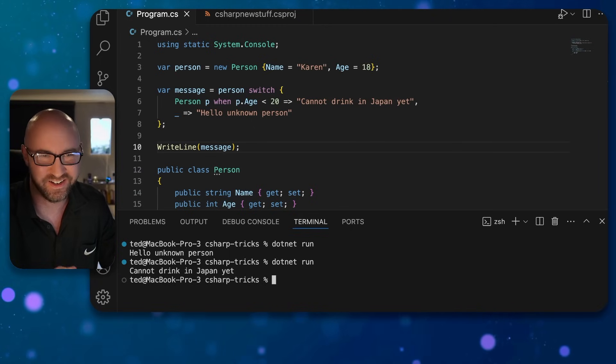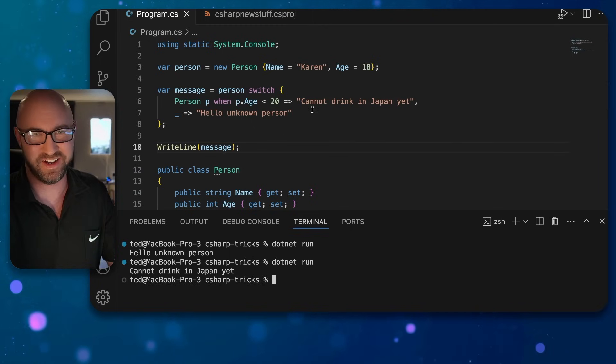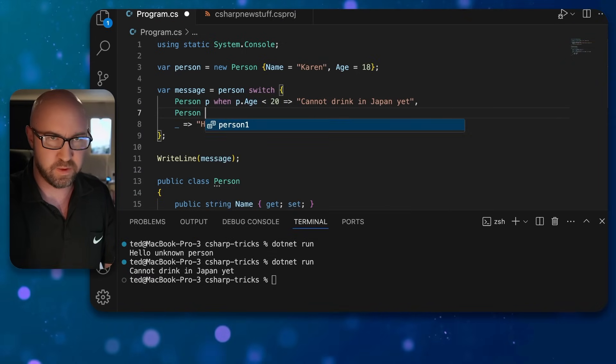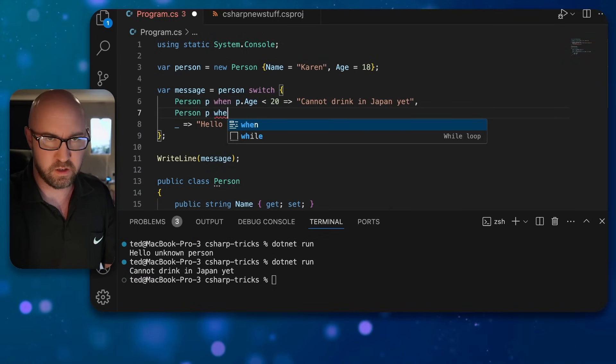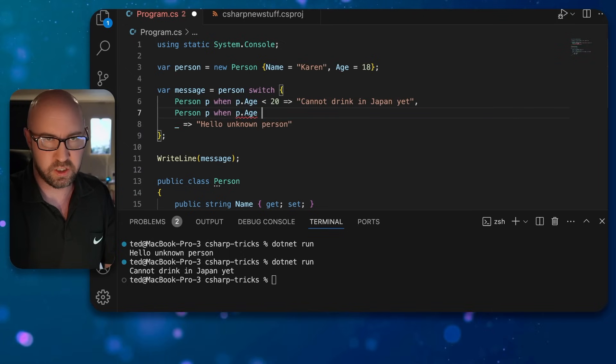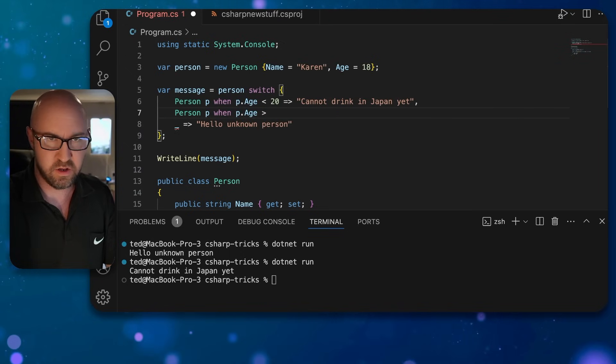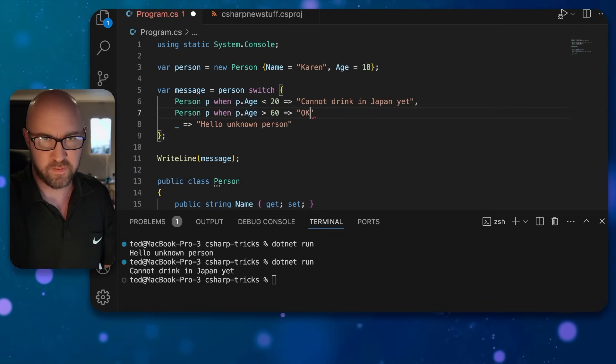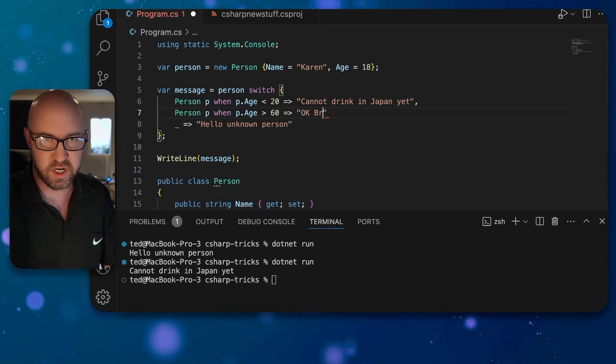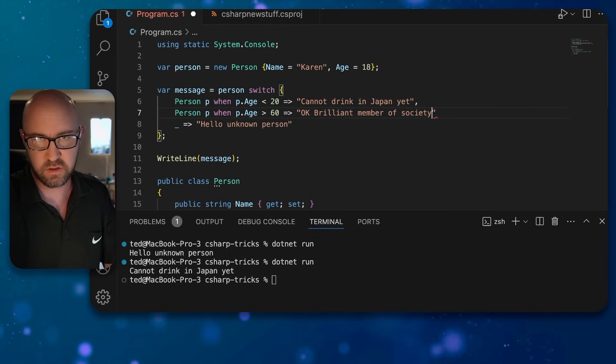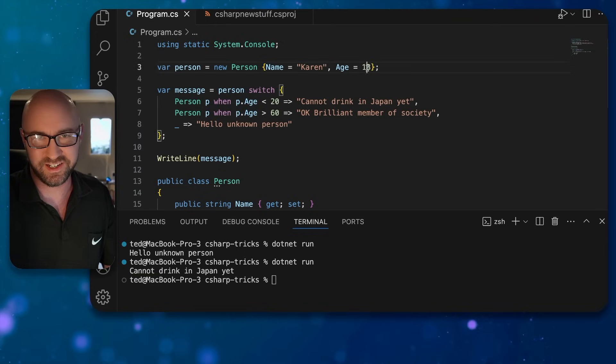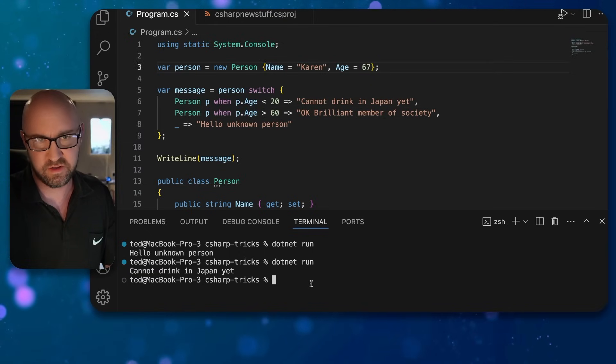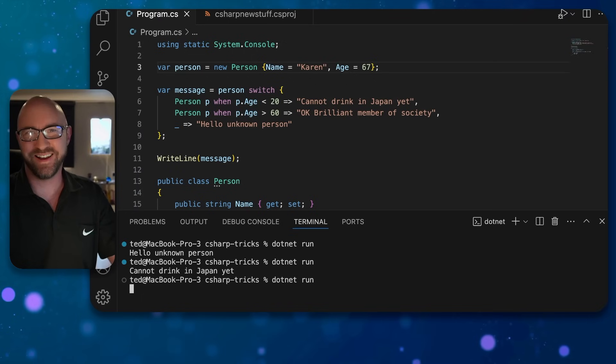And then obviously there are some p when p.Age greater than 60, and then we'll type okay, brilliant member of society. And increase that age way up to 67. Run. And those are conditions in switch statements.